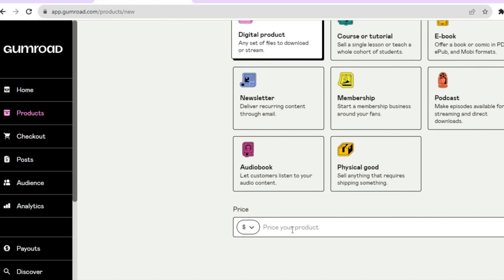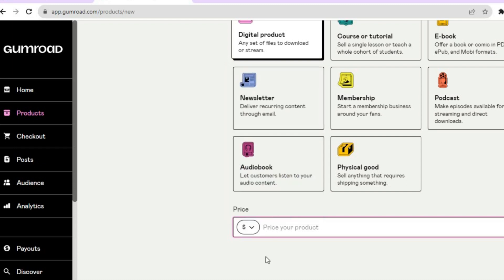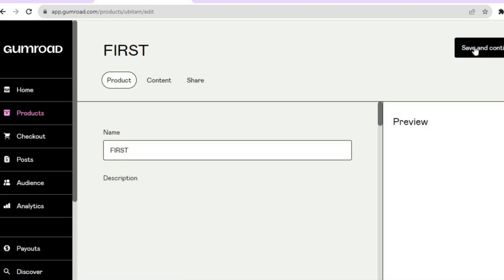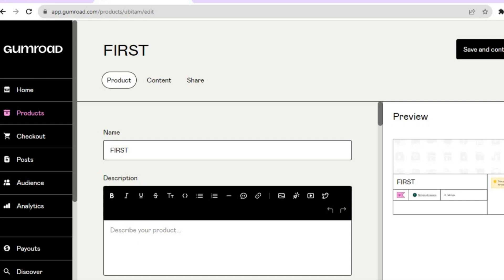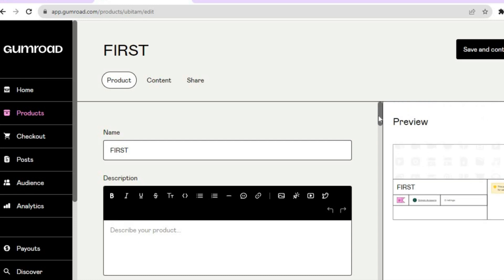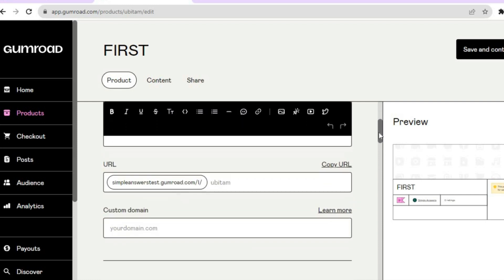Then scroll down and enter your digital product price. Before doing that, you can select the currency you'd like to use — I'll leave it as US dollars. Then enter your price, scroll back up, and tap on Next Customize in the top right hand corner. After tapping on Customize, you'll be led to this dashboard, which is basically the cover page of your product. You'll see a preview on the right hand column.